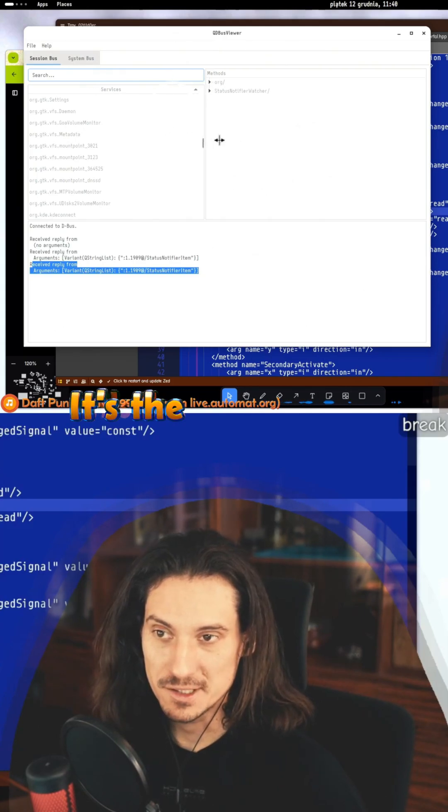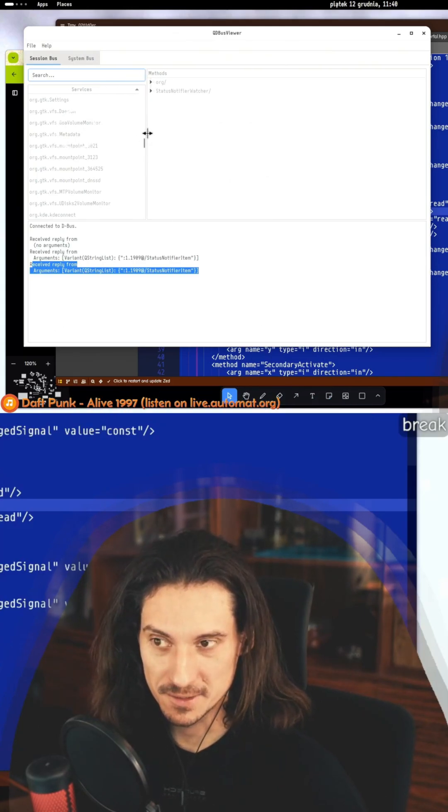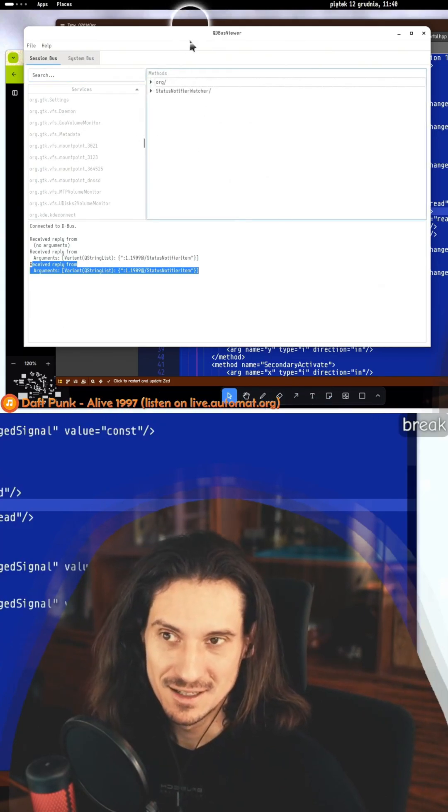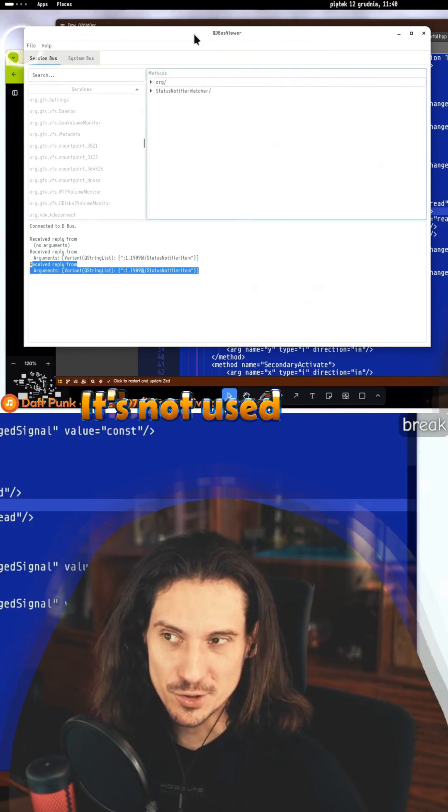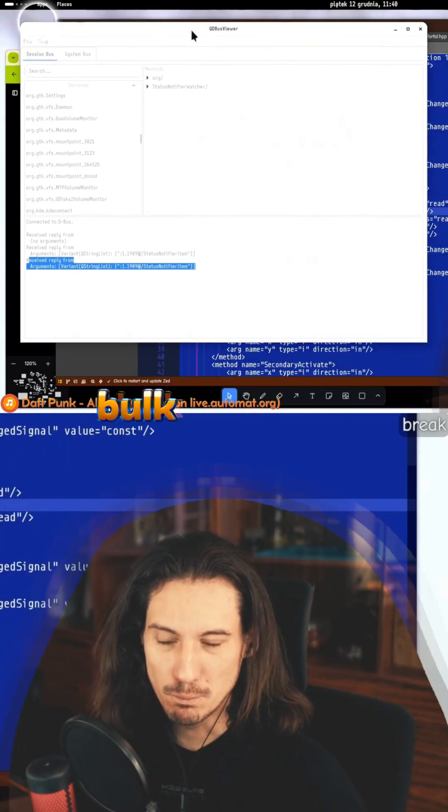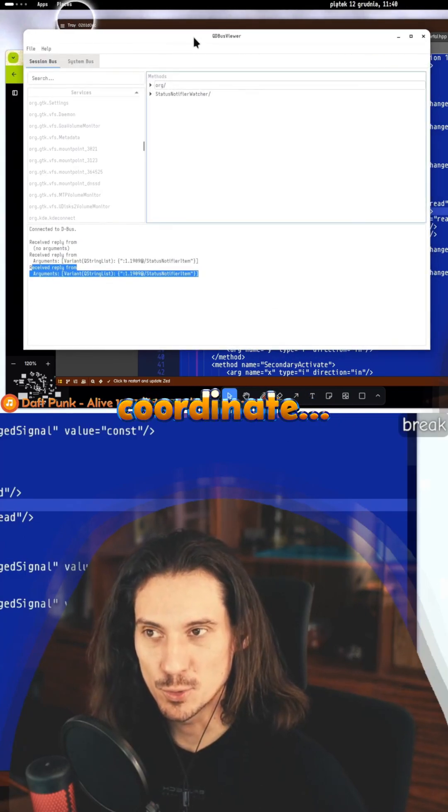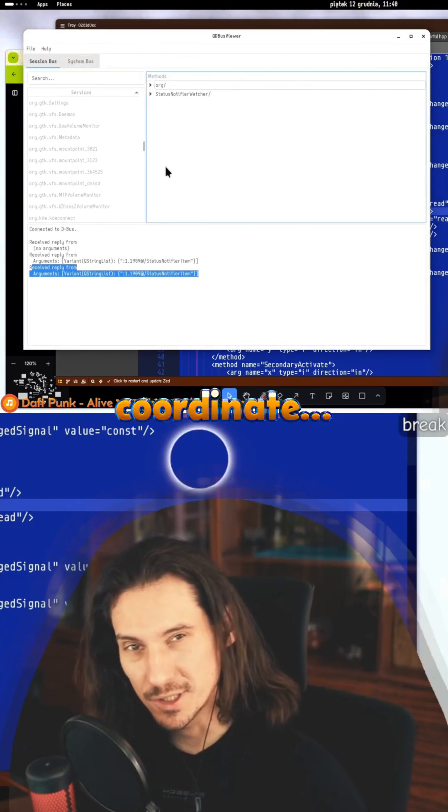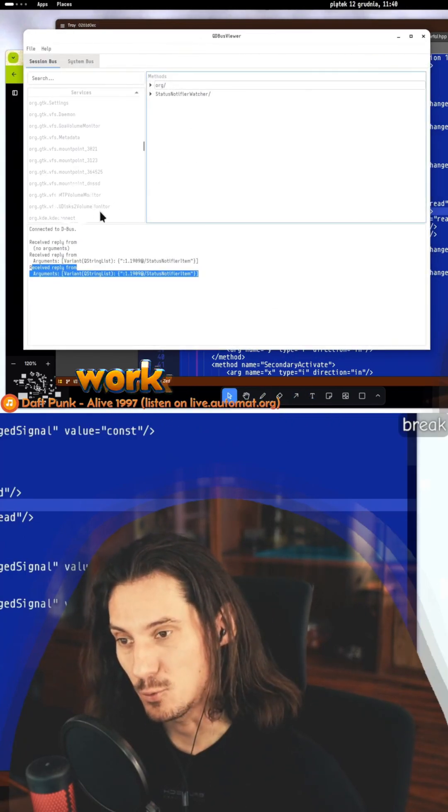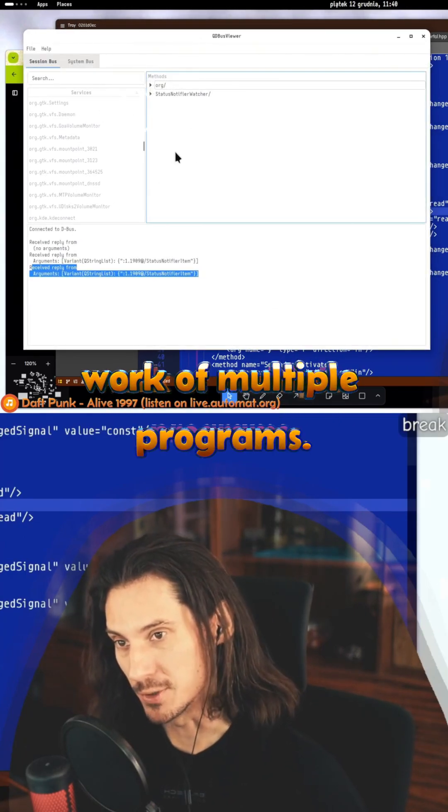It's the glue that's not used for bulk activity, but it's used to coordinate work of multiple programs.